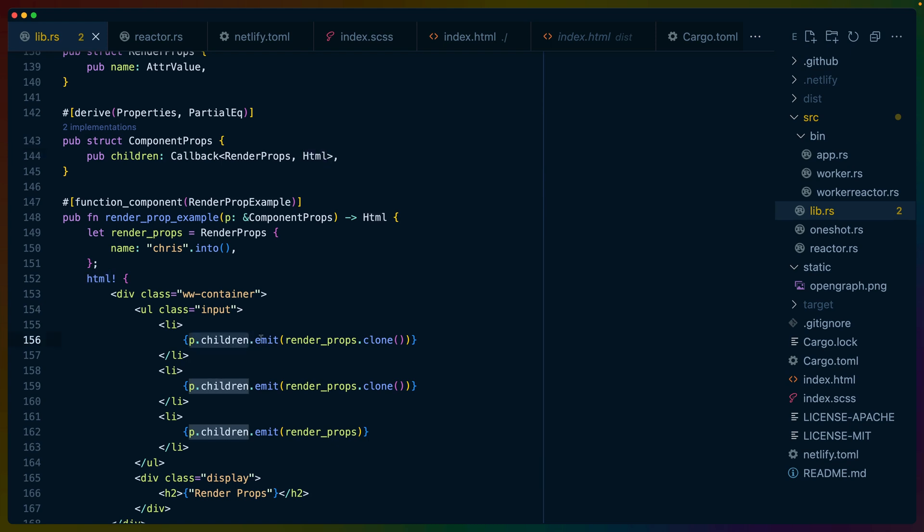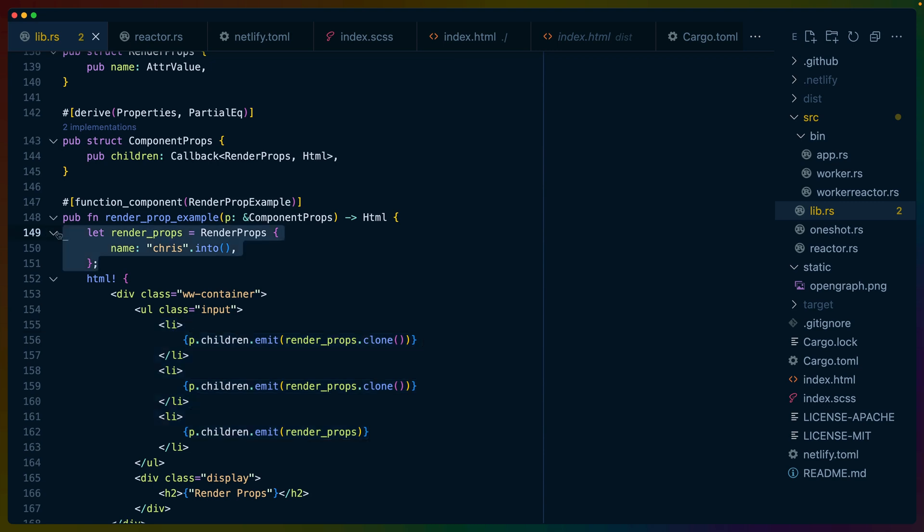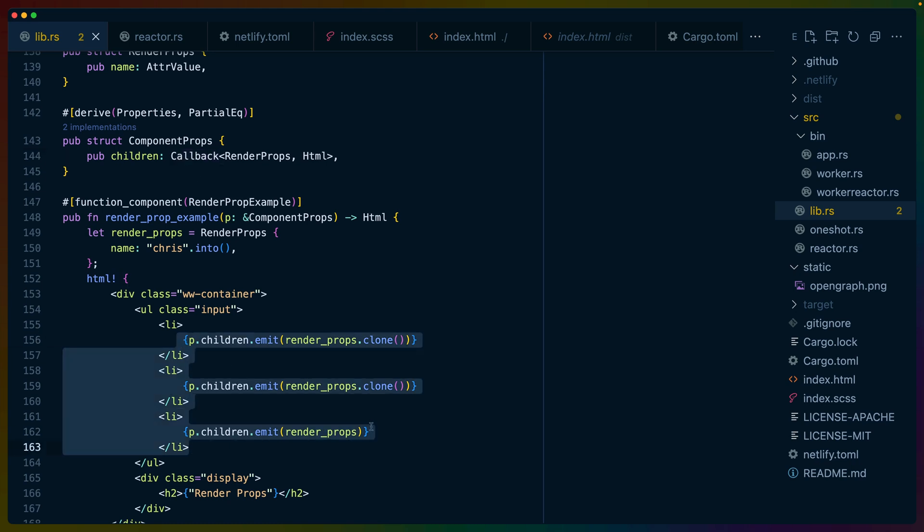So if we look at props.children, which is a callback, we can call emit on that as many times as we want to because we passed that in originally as a child of this component. As long as we have the structs to pass in as the arguments, we can now pass in a callback as children, call it as many times as we want with as many arguments as we want, and render those results.